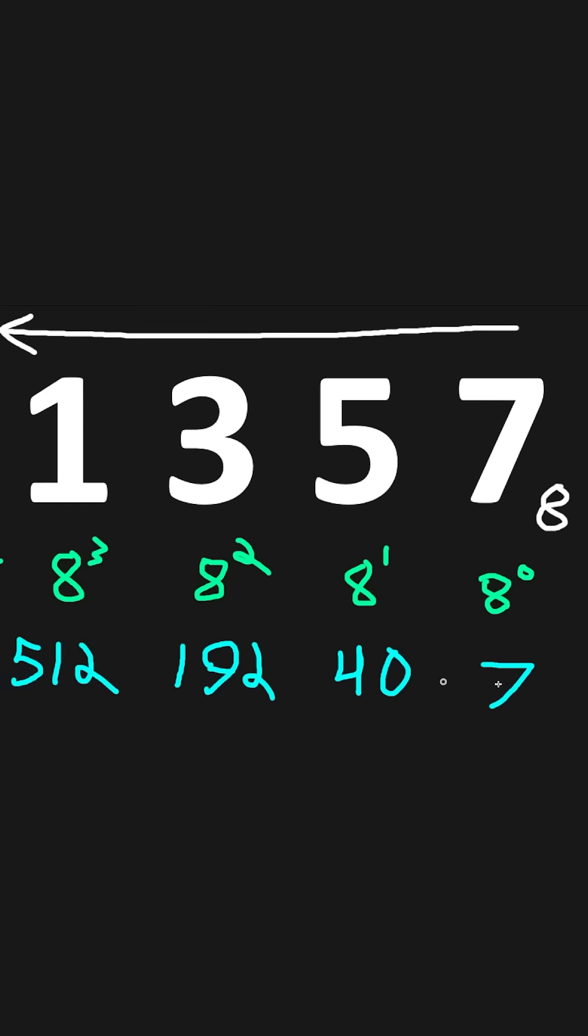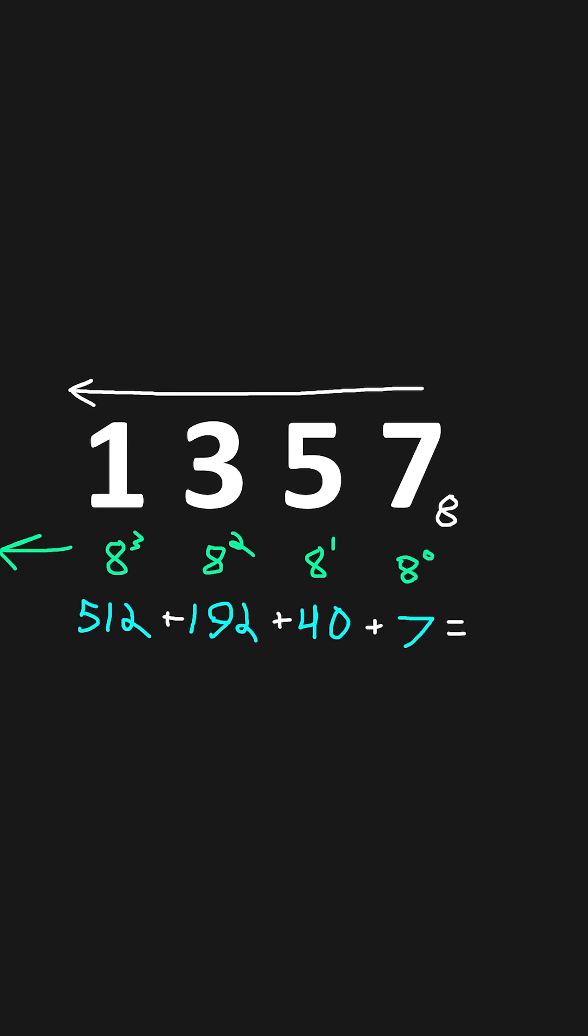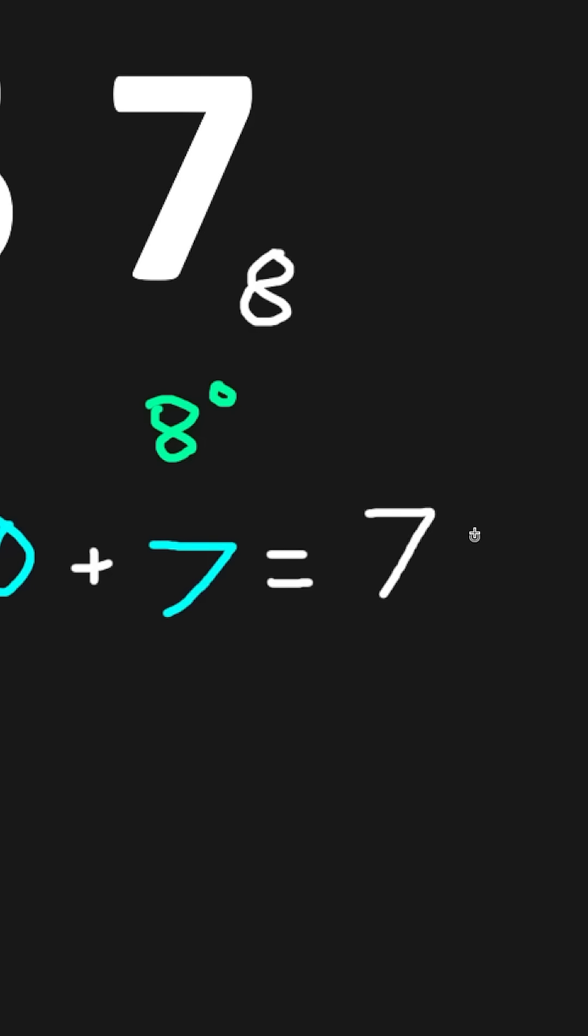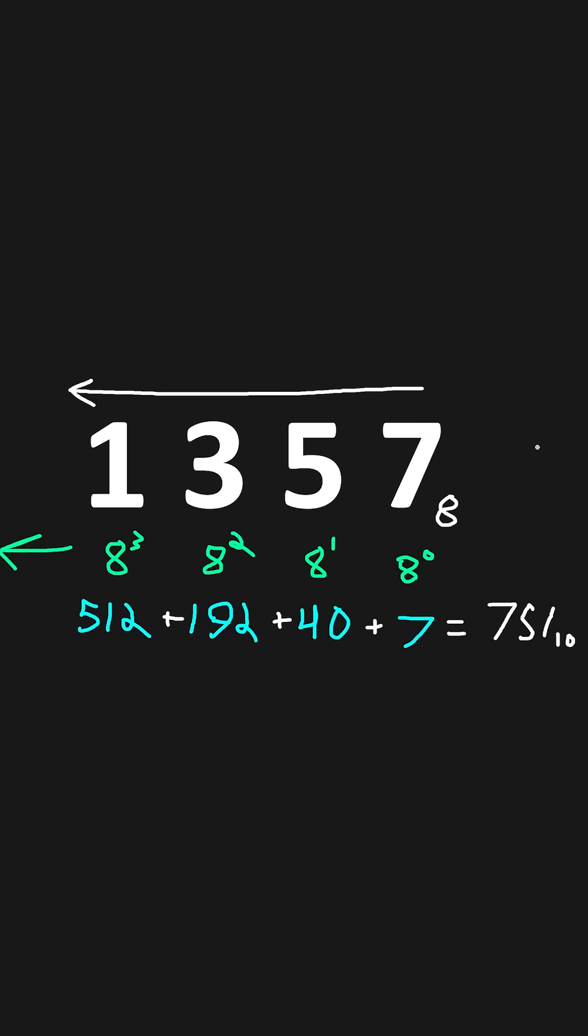Then we would just add these numbers together. 512 plus 192 plus 40 plus 7, that gives us a grand total of 751 in decimal, base 10. And that's how to convert octal to decimal.